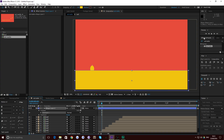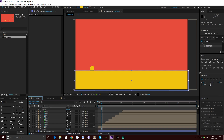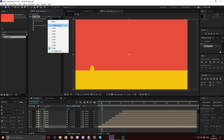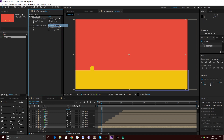Go up to your Effects and Presets panel and type in Set Matte — spelled M-A-T-T-E. Drag that Set Matte effect down onto the first layer you want to be masked. In the effects panel you now have a number of options. You basically want to choose 'Take Matte from Layer' and select the layer you just drew your shape on, which in this case is Shape Layer 2.